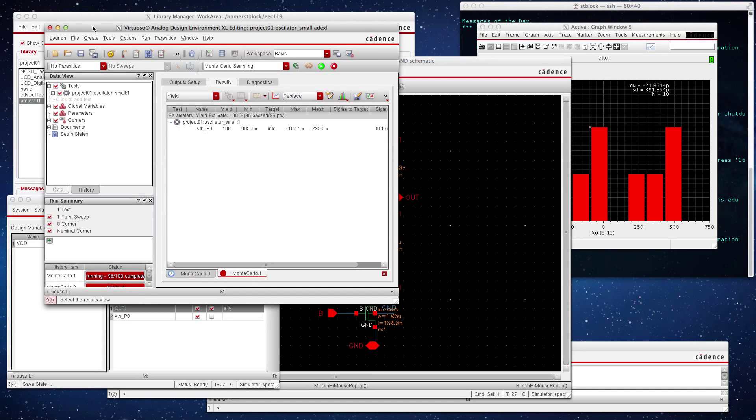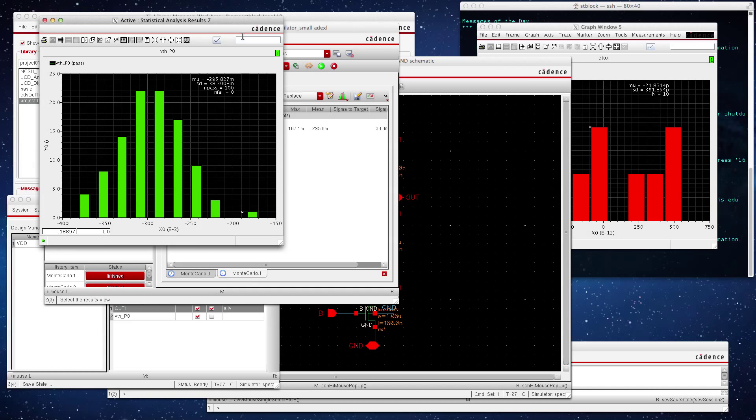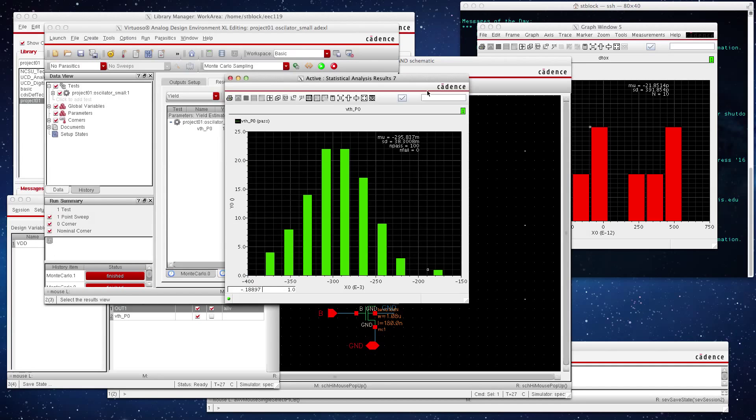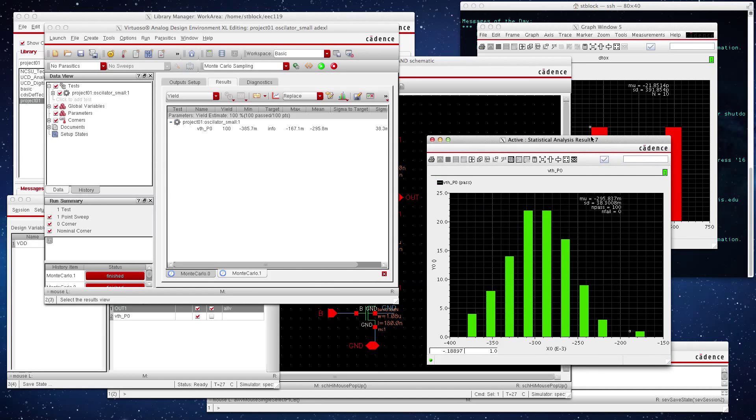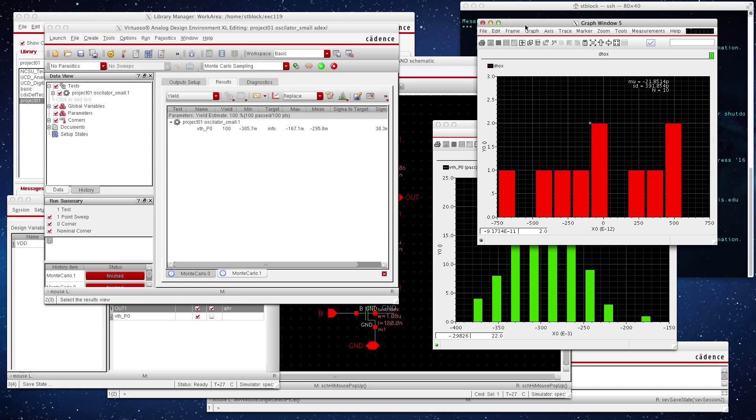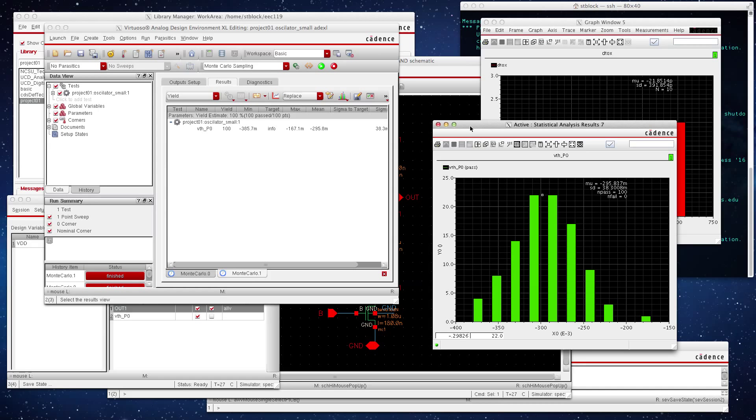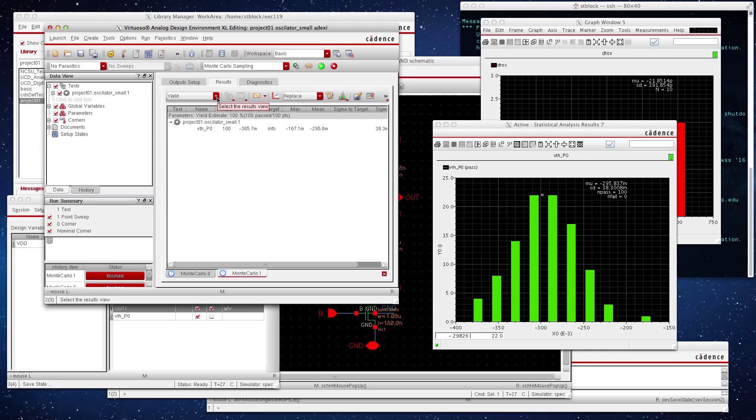97% done, okay. Monte Carlo simulation has finished. Let's see what we got plotted here. This is our threshold voltage distribution. This window is from our previous run. Now if we go to... it's lagging a little bit.